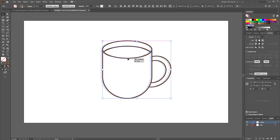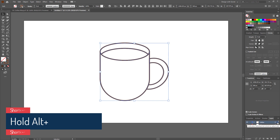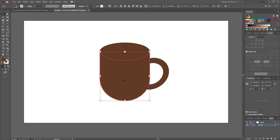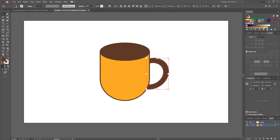Now we have to add color. Select all the shapes, hold Alt from your keyboard, and drag this little square icon into the color layer. Now lock the outline layer. We've duplicated all the strokes and transferred them into the color layer — the reason is we can now convert one stroke into fill color. Select the body part and give it a color. Use the same color for the handle.